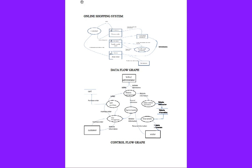Here, this online shopping system will be explained by Basani Rewati. This is the data flow graph.